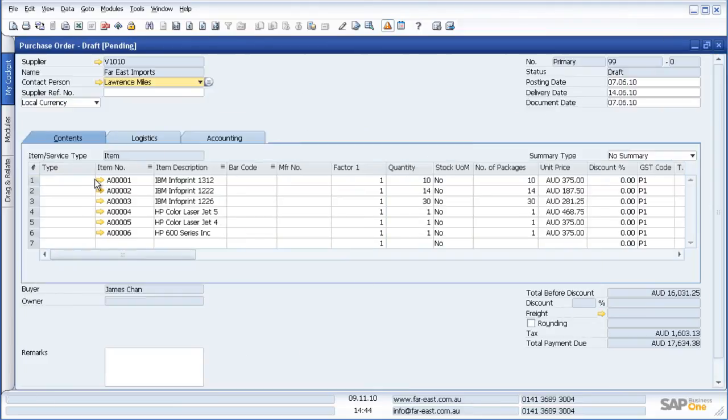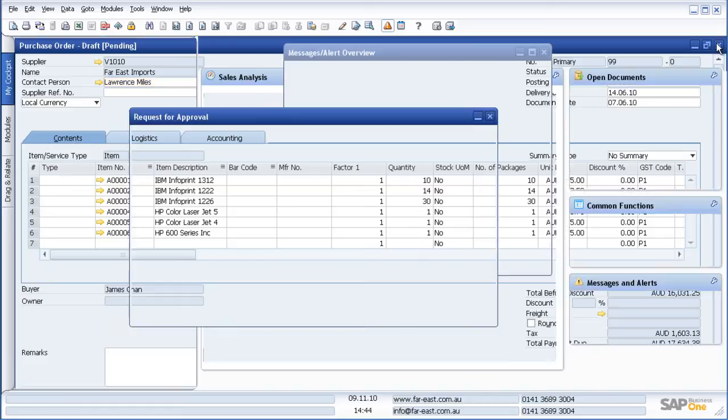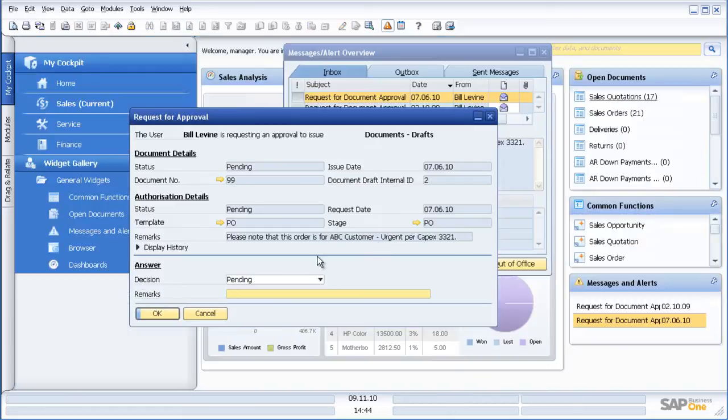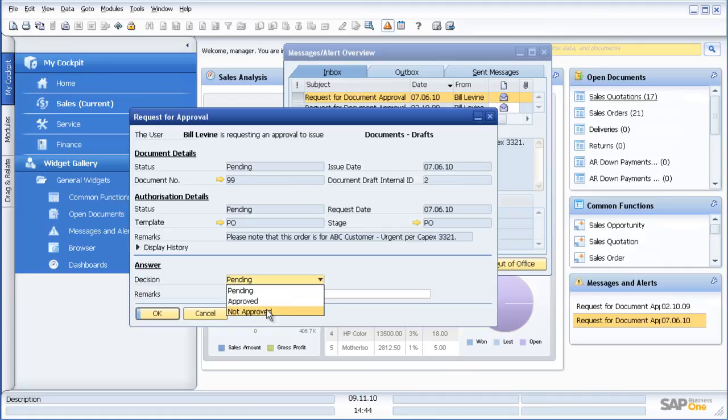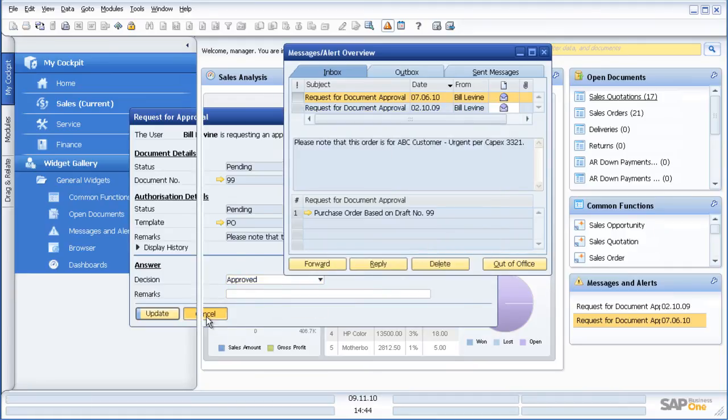I can now drill down to the actual item and see how many I have got in stock if I so wish. I can now approve or not approve that purchase order and I can put my comments or remarks in the relevant field.